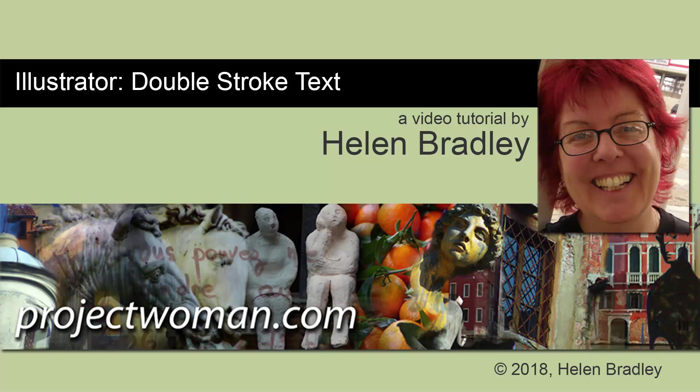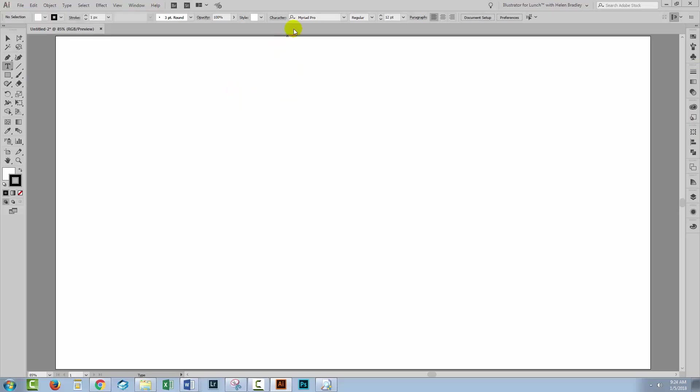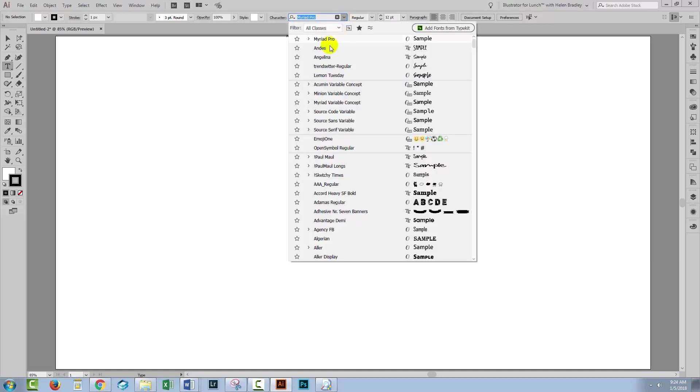Hello, I'm Helen Bradley. Welcome to this video tutorial. Today we're going to create a double stroke text effect in Illustrator. In fact, we're gonna build it up to way more than double stroke, but if you want double stroke then we're going to cover that first.